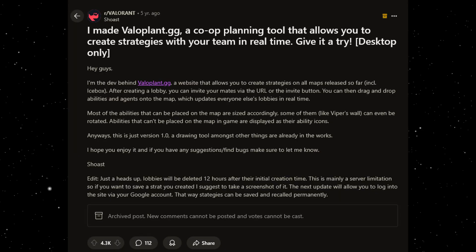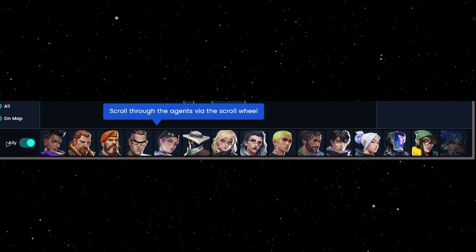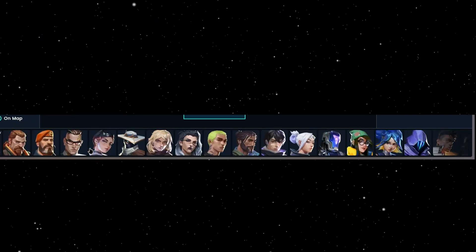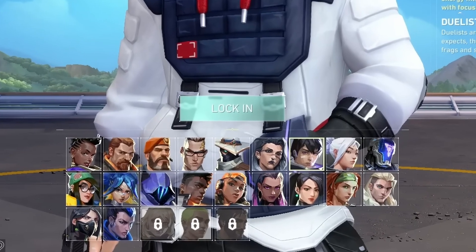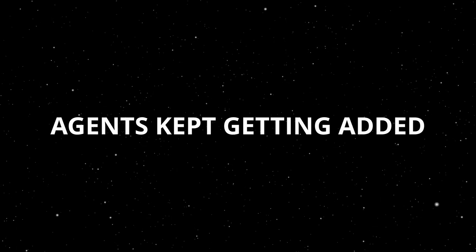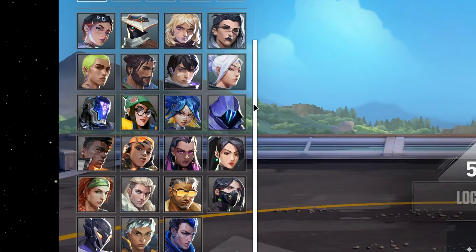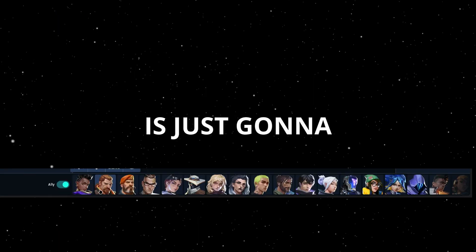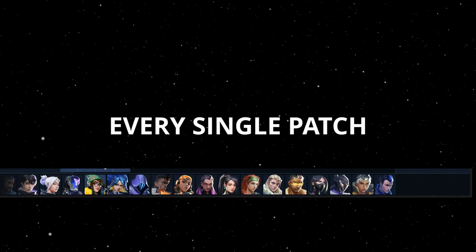First of all, when Valorplant was first made, Valorant only had 16 agents, so the agent select menu was at the bottom of the screen. Fitting all of them down there wasn't a bad idea — even Valorant themselves did the same thing. But as time went on, more and more agents kept getting added, and as of today there are 28 agents in Valorant. That means that scrollbar is just gonna get longer and longer every single patch.